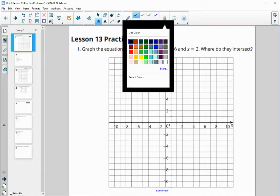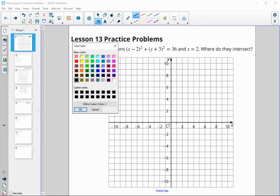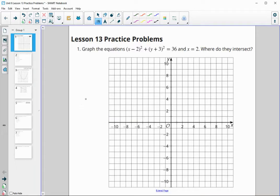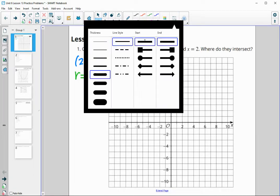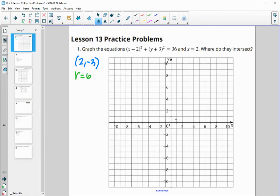Let's go ahead and get the center of the circle. The center is at (2, negative 3) — we can pull that from the equation — and the radius: 36 is our r squared, so our radius is 6. We'll go ahead and plot these, finding that center first at the point (2, negative 3). If you have a compass, you can use it and count out 6.